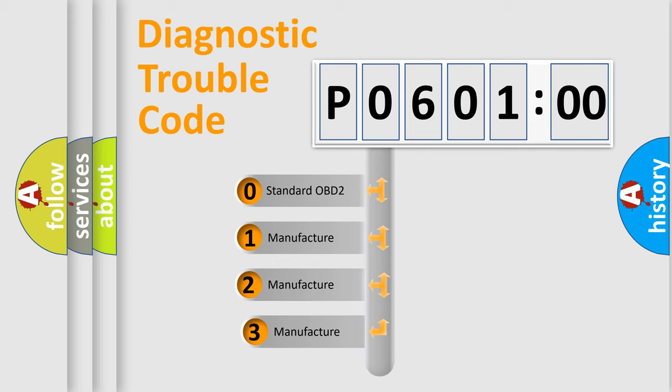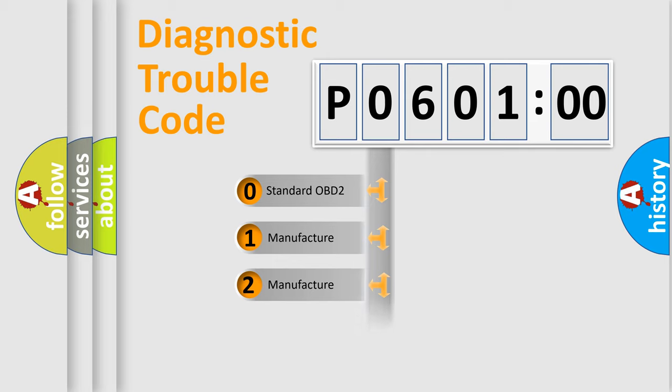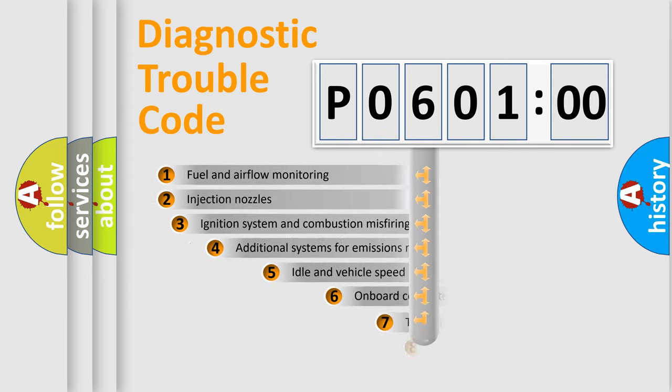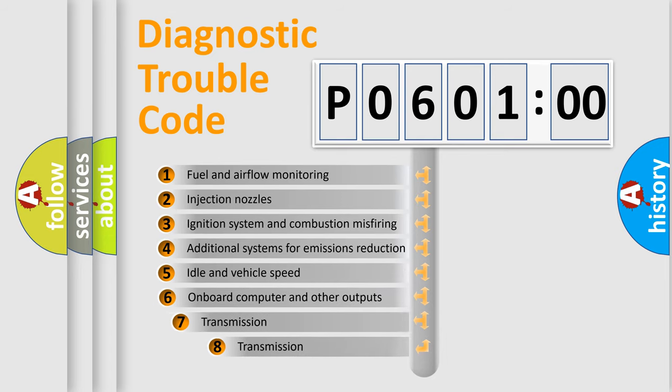If the second character is expressed as zero, it is a standardized error. In the case of numbers 1, 2, or 3, it is a manufacturer-specific error. The third character specifies a subset of errors.